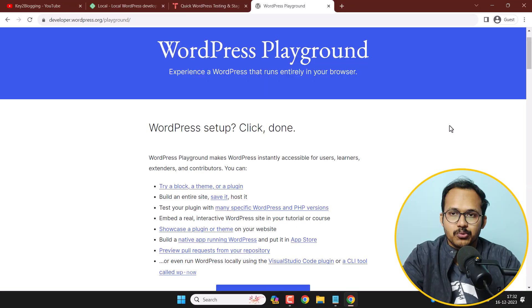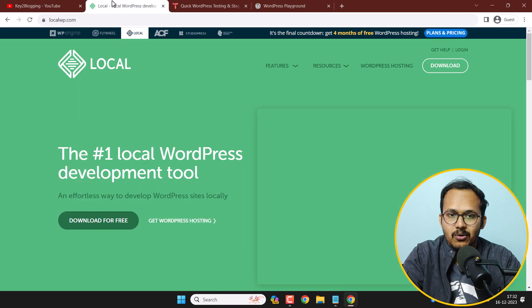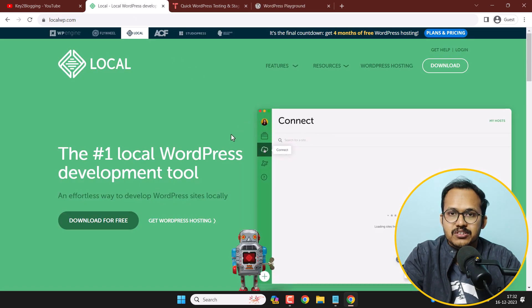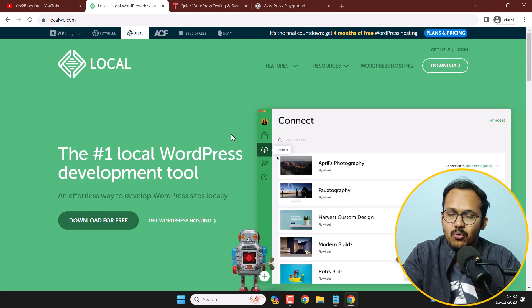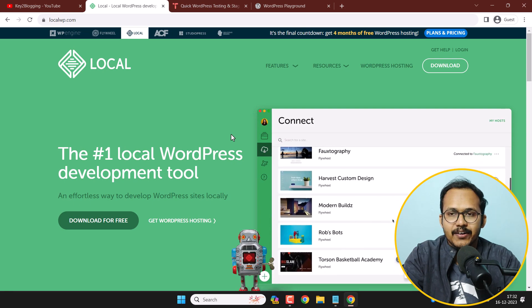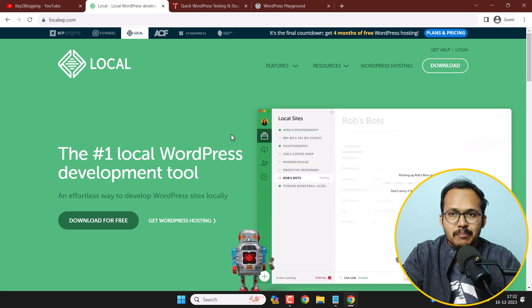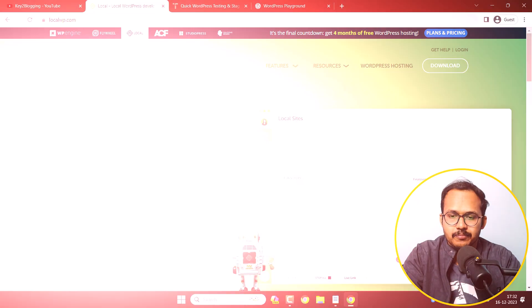The first option is to install WordPress locally on your computer. If you are using Windows or Mac, you can easily install a software called LocalWP. This software allows you to install WordPress locally, storing all files on your local computer, and you can easily create and manage a WordPress website from there.